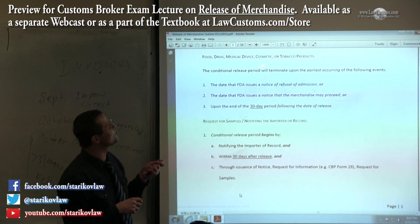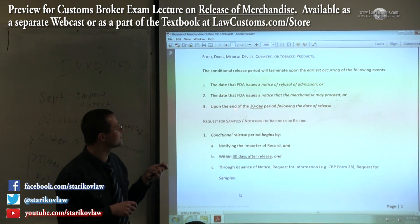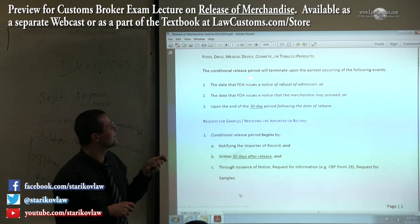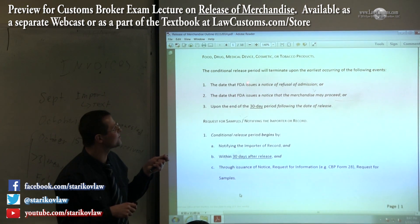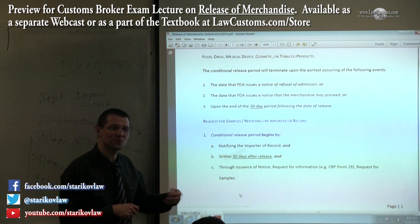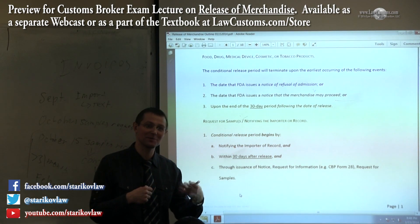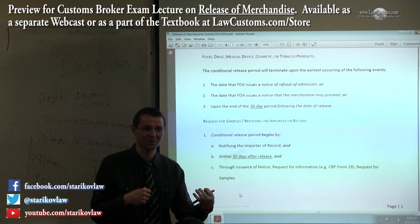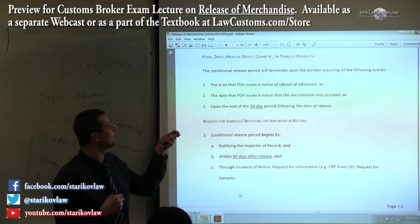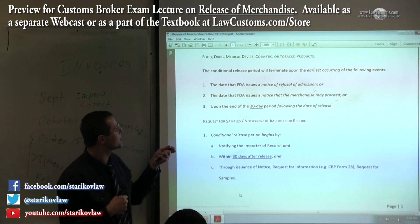This deals with food, drug, medical device, cosmetic, and tobacco products. What kind of agency regulates this? The Food and Drug Administration. So if you import drugs — I'm talking about medical preparations — those are regulated by the FDA. Although, if it were narcotics, I think that would be DEA — Drug Enforcement Agency — jurisdiction. Those are also under conditional release and they have their own rules.